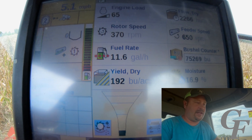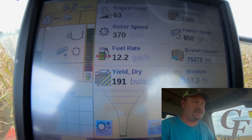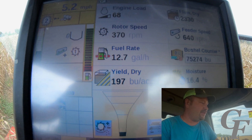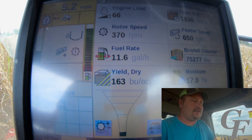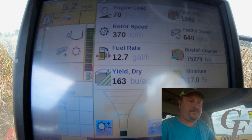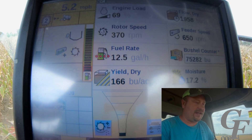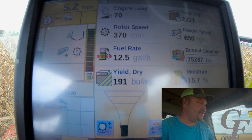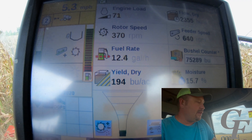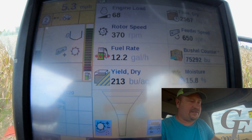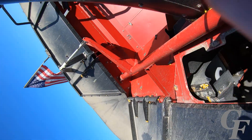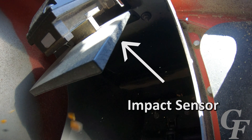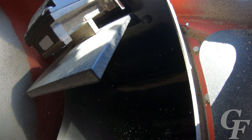On a combine, a yield monitor consists of basically two pieces of hardware: a mass flow sensor on the grain elevator, and a moisture sensor. As the grain is going up the elevator, the moisture sensor takes a small sample of grain continuously and measures the moisture of it. The mass flow sensor is located at the top of the elevator head, where grain is coming up into the tank. The elevator consists of a paddle chain inside of a tube, and as it's coming to the top of the elevator head, that paddle chain throws the grain into an impact sensor. That's how the impact sensor measures the amount of force applied into it, and that's how it measures the grain flow.